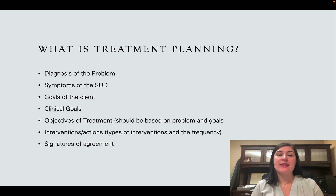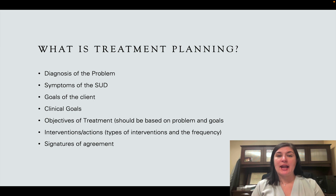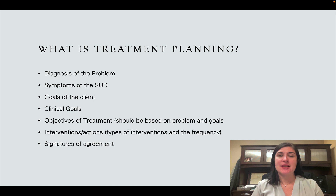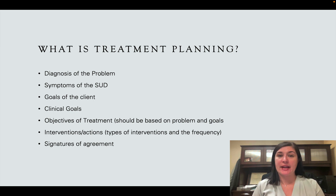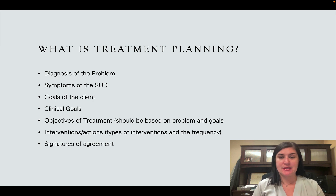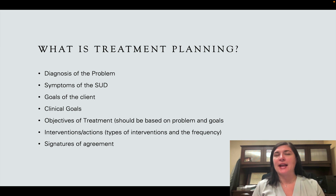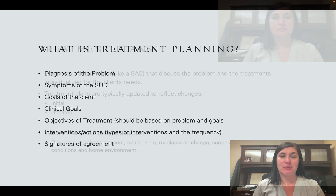Depending on what type of treatment plan it is — whether it's the first one or the final — you would include information about what the client would do next, including signatures of agreement. The treatment plan is basically a contract between the provider and the client, which is why it's important to collaborate with your client to make sure they're going to utilize and agree to the treatment plan.